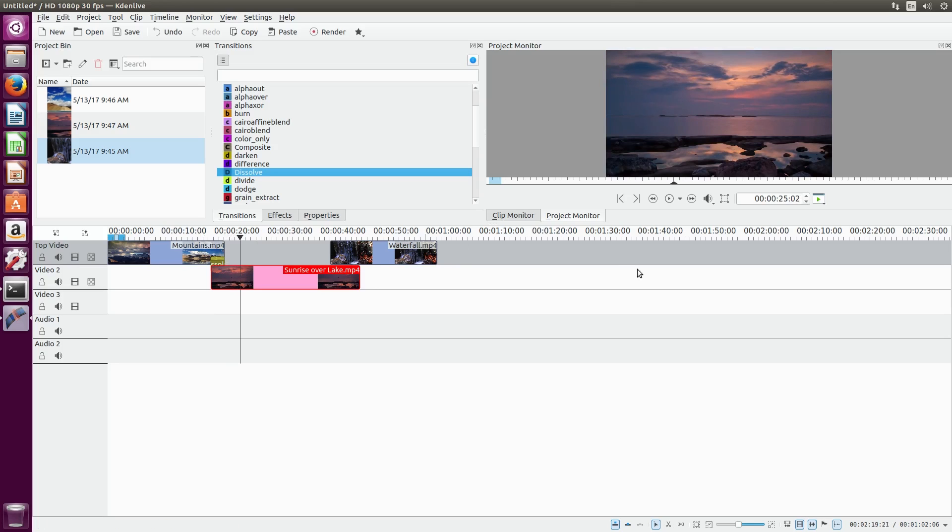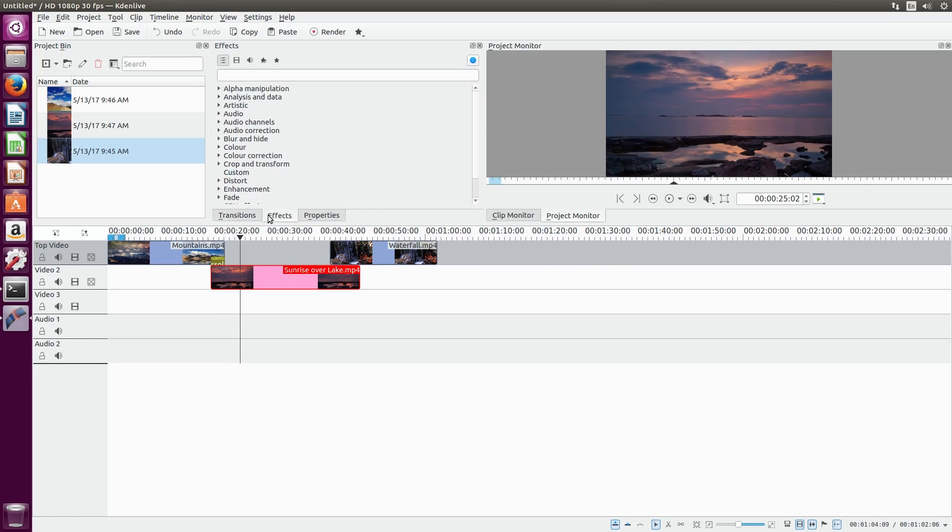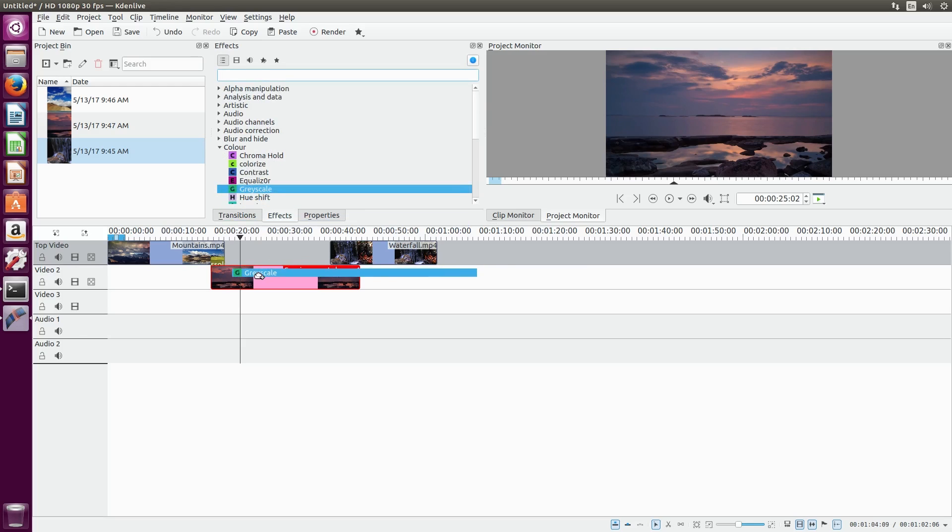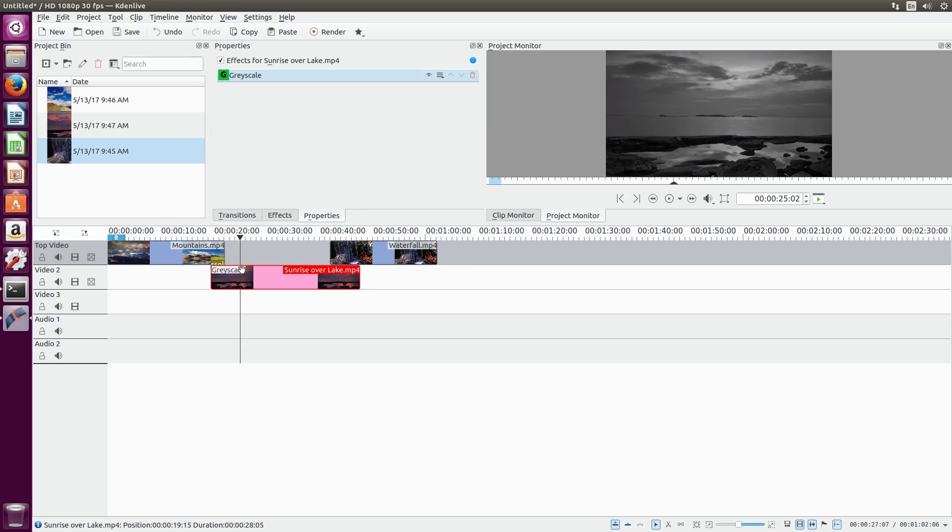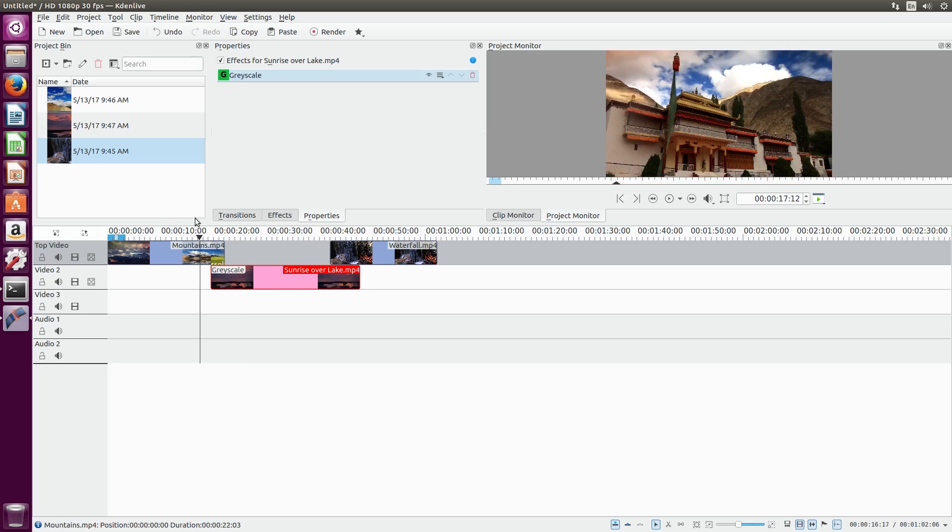Next to the transitions menu, there's also effects. There's plenty of these to adjust videos, such as color correction, brightness, and contrast. As a quick example, we'll go to color, select grayscale, and add that to a clip.